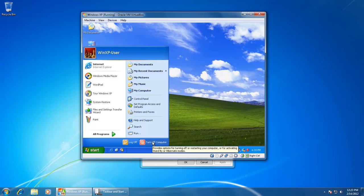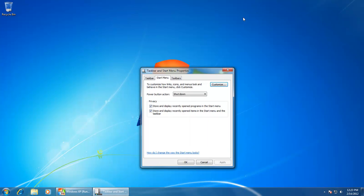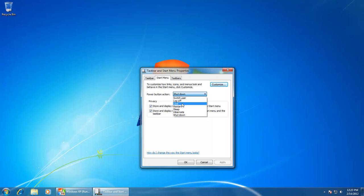Whereas in Windows XP, when you click on the shutdown button, you are presented with a dialog box asking what you would like to do. However, you can change the default button to suit your requirements. For instance, if you lock your system for security reasons several times a day, you can change the default button to lock instead of shutdown.